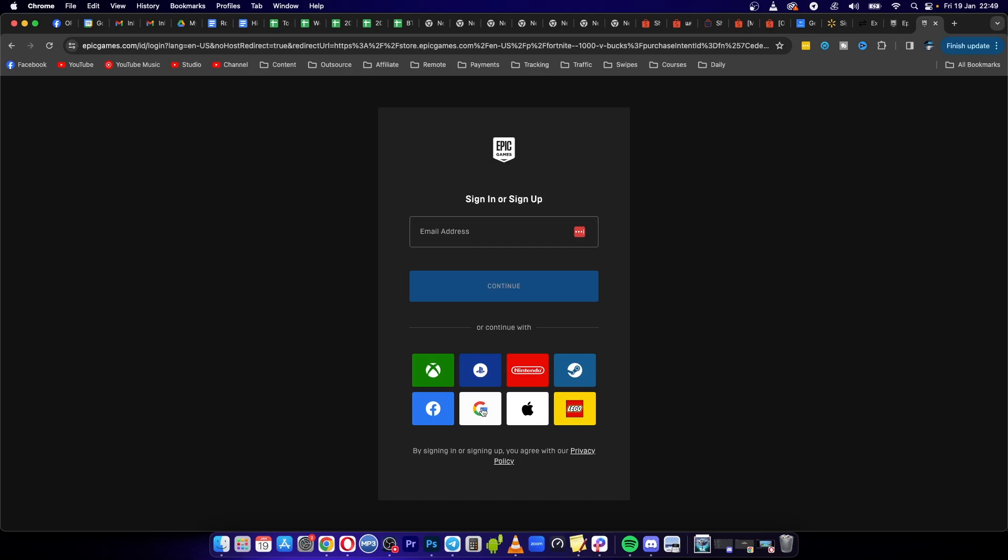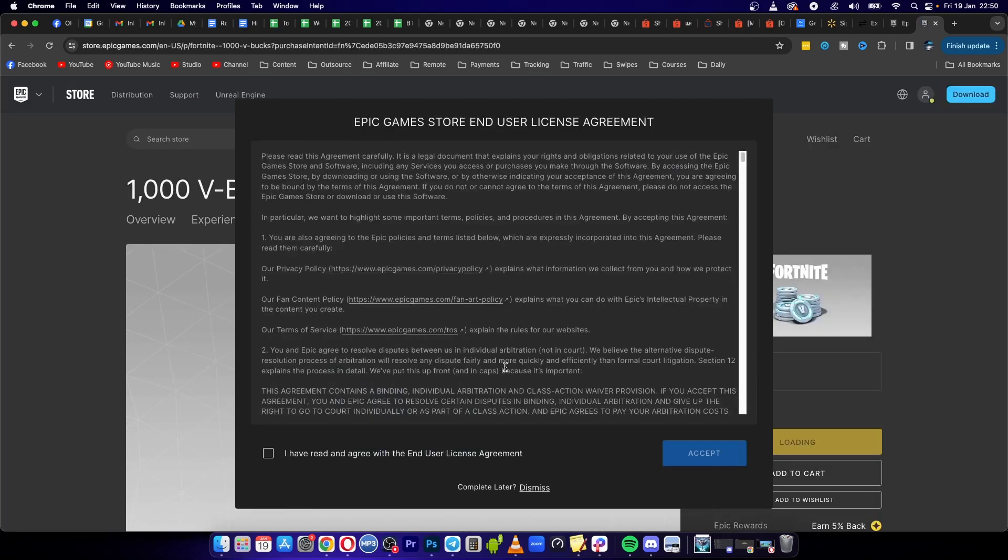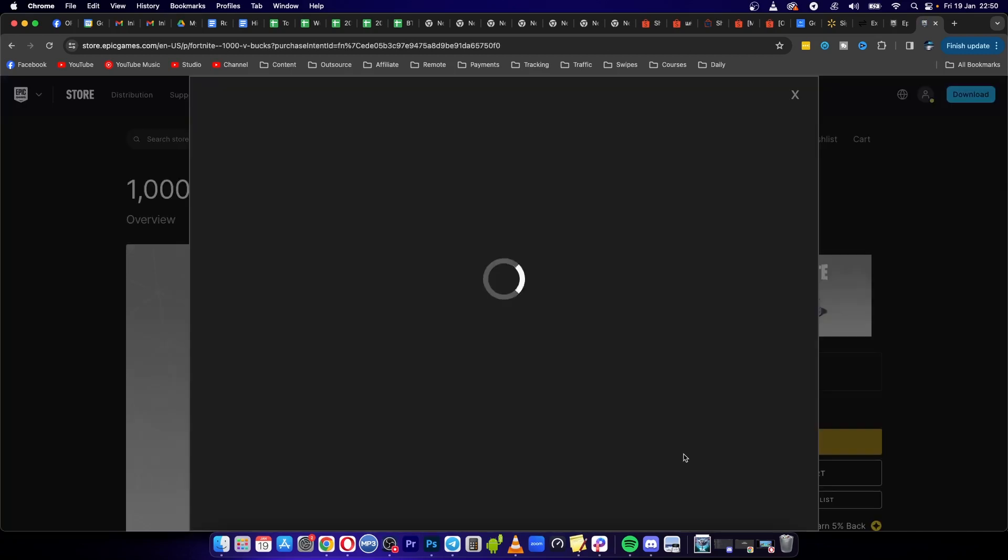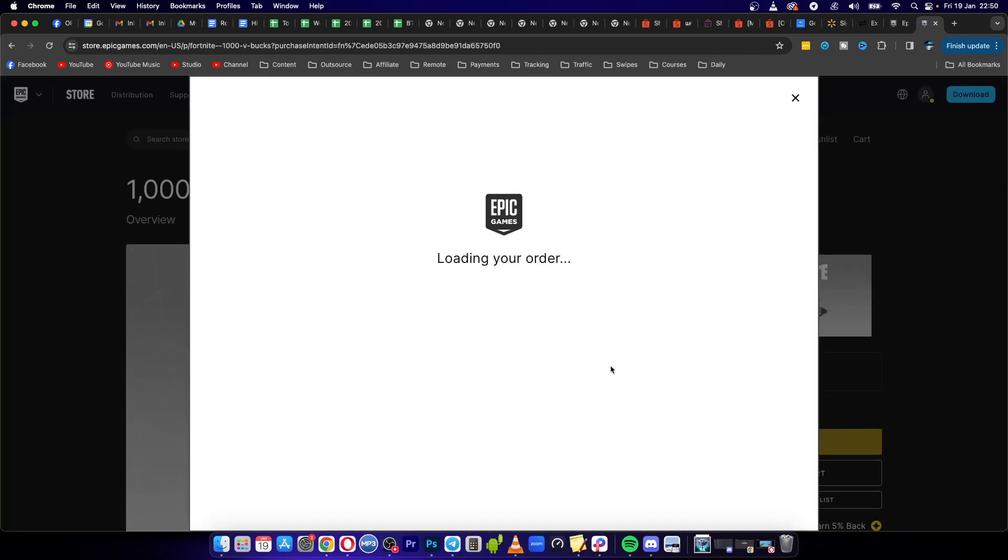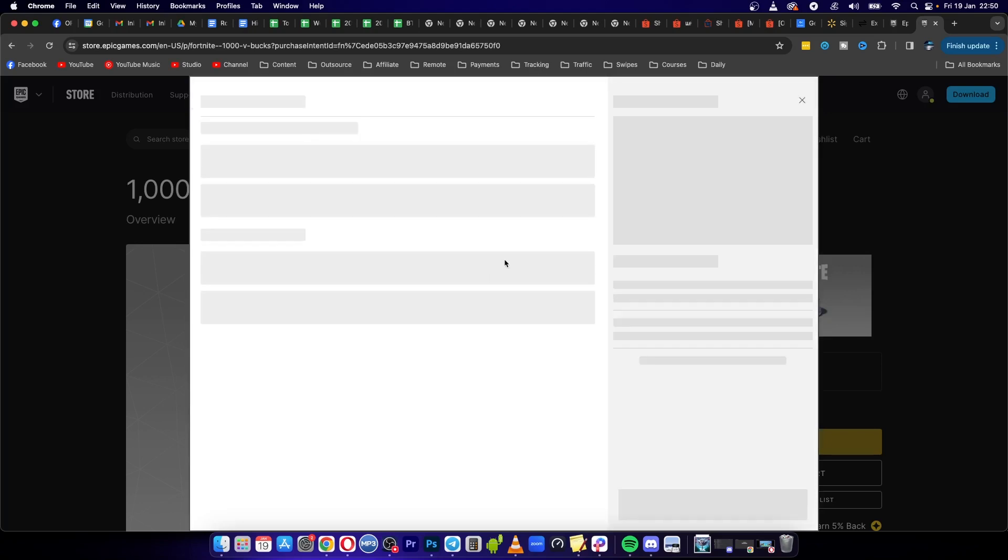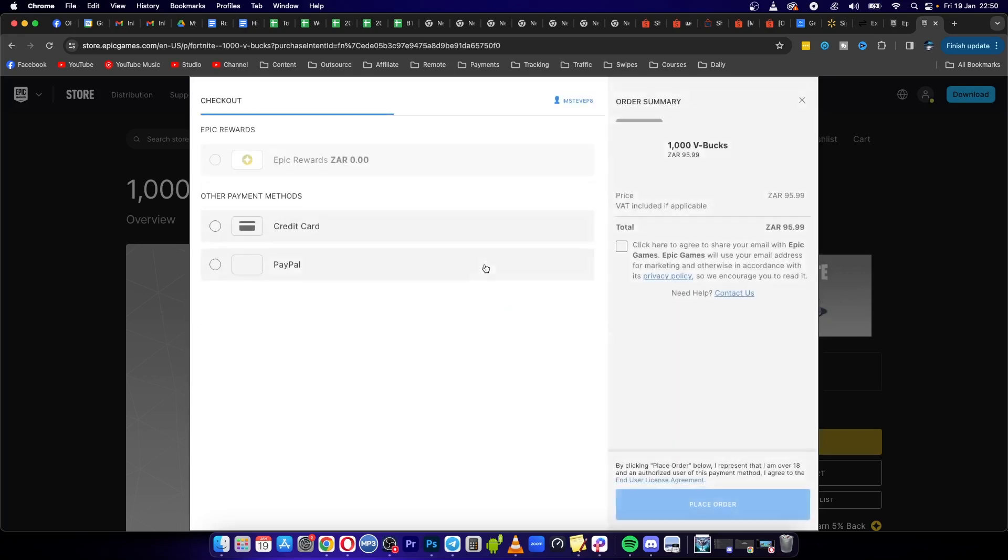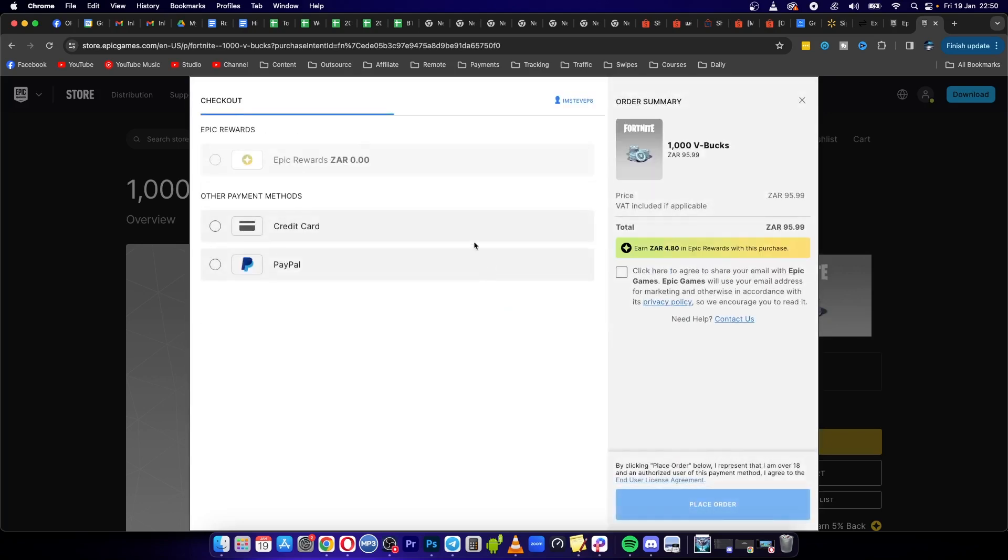So I'm going to use Google. Okay, so I'm logged into my account now. I'm going to click I've read the terms, click onto accept, and now it says loading your order.